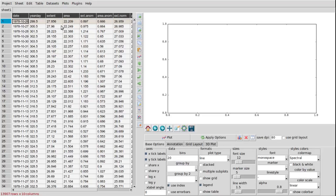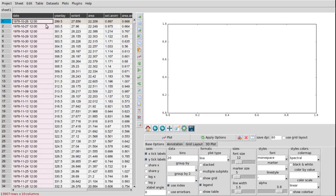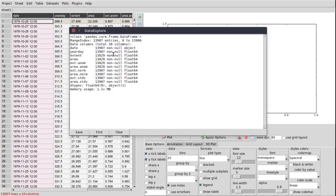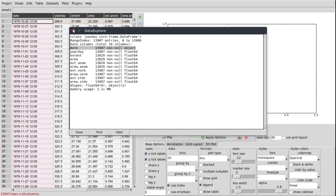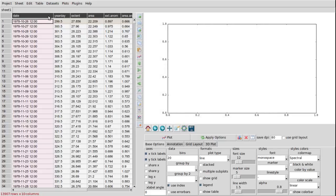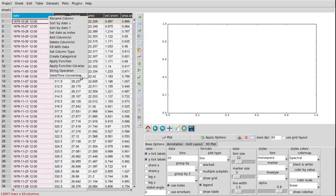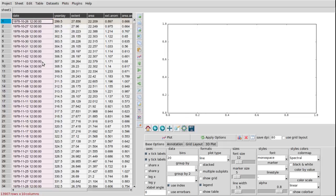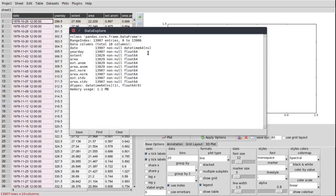The date column is an object after it's been imported. So what we need to do there is do some datetime conversion, which is automatically detected when we open the dialog. Then we can see when we use the table info option it's been converted to a datetime64 type.